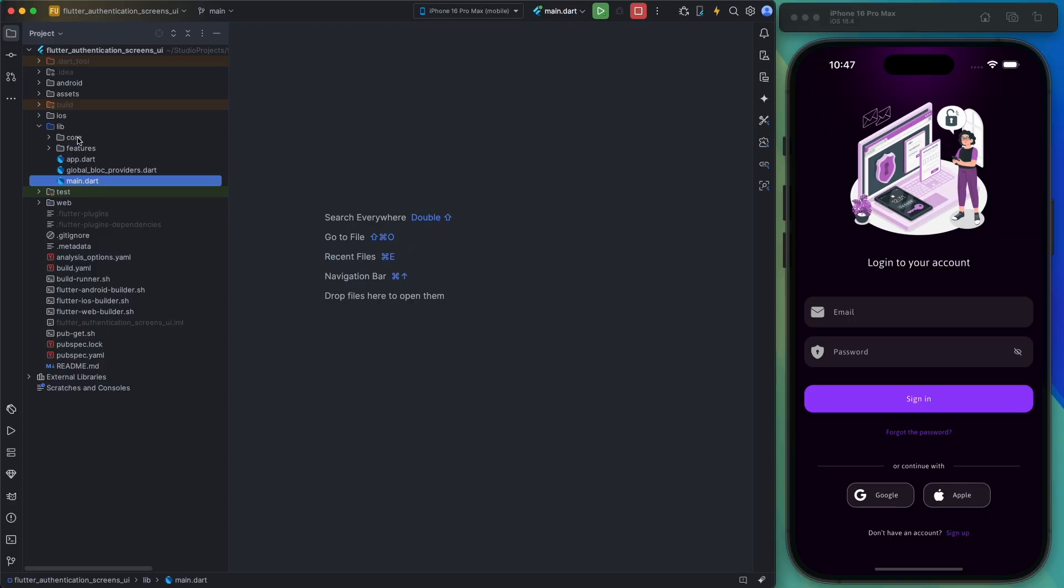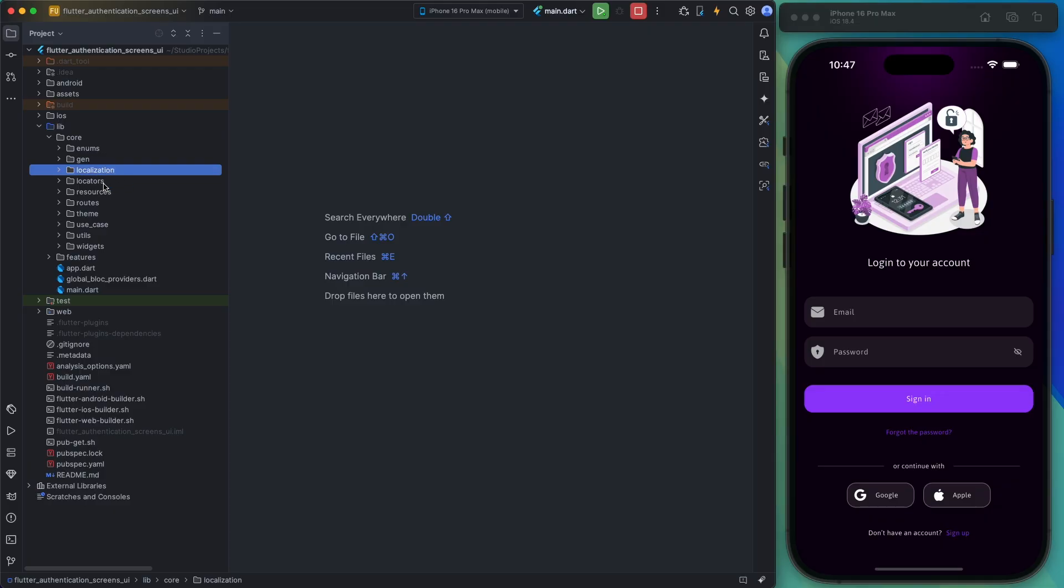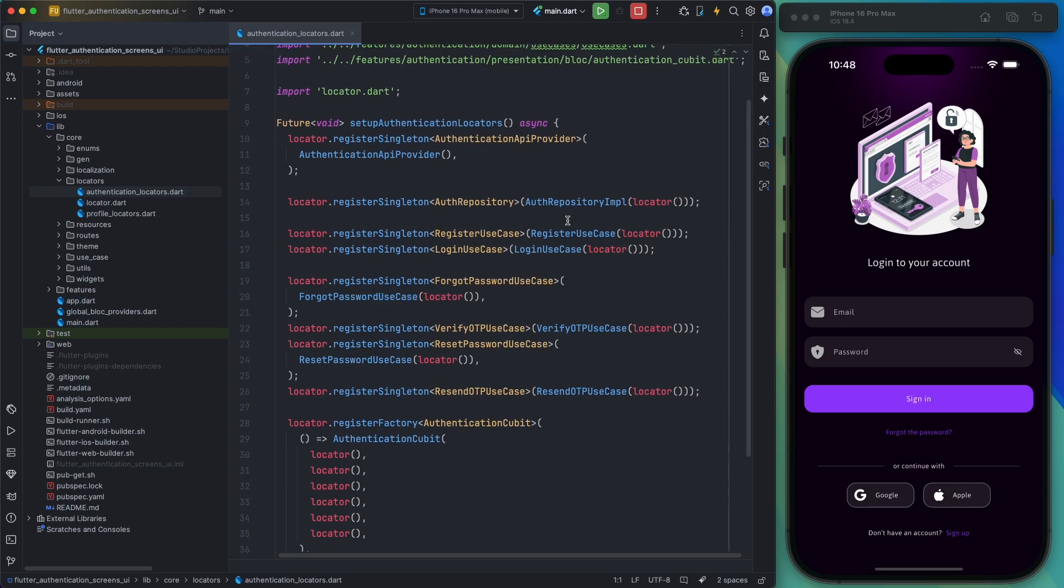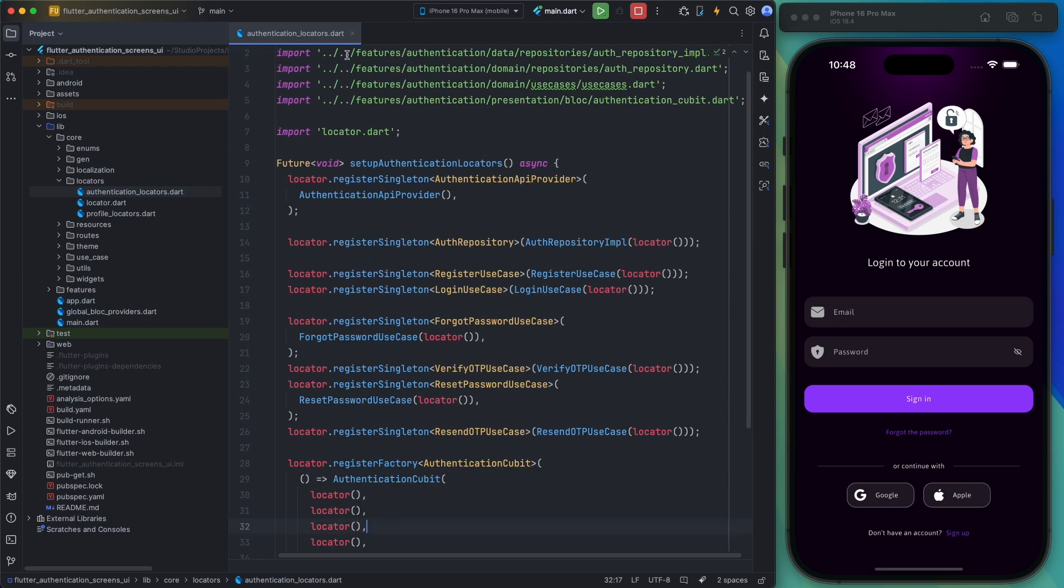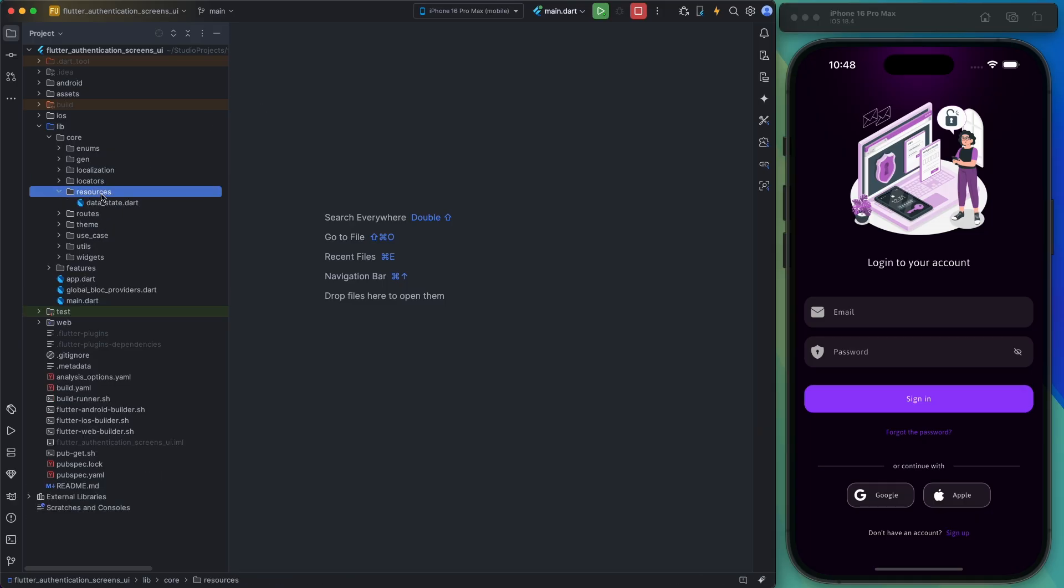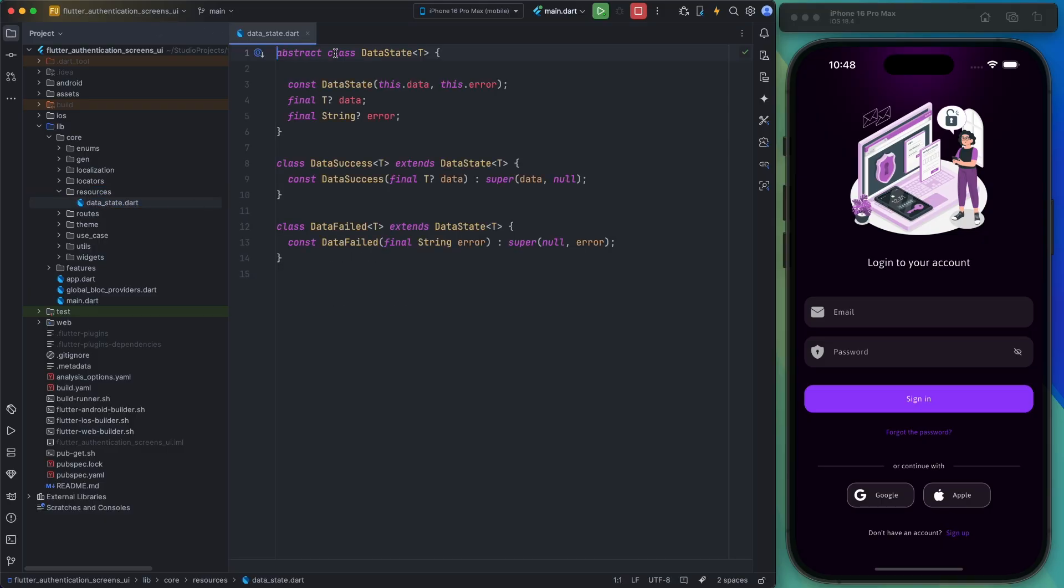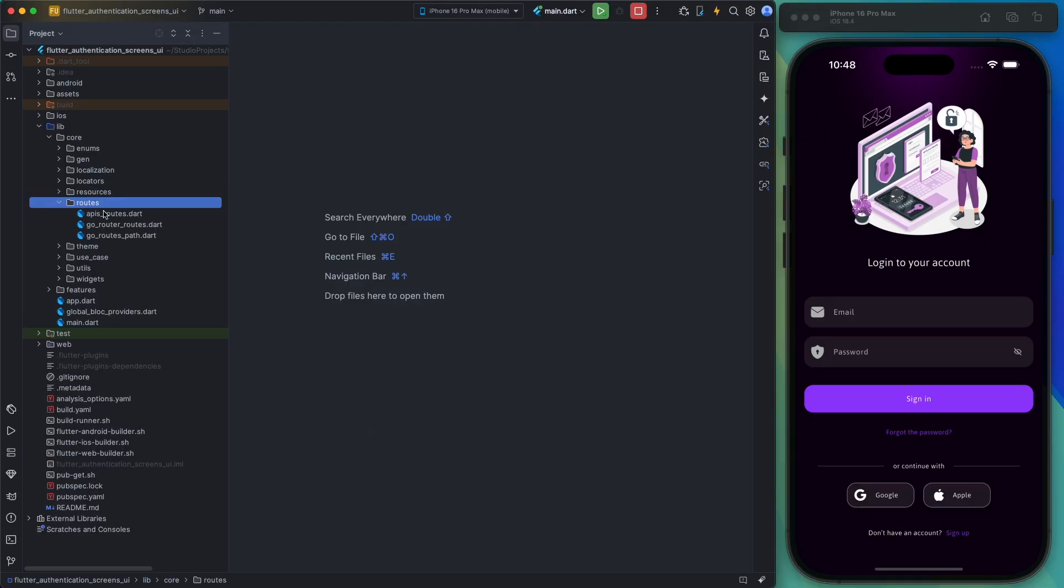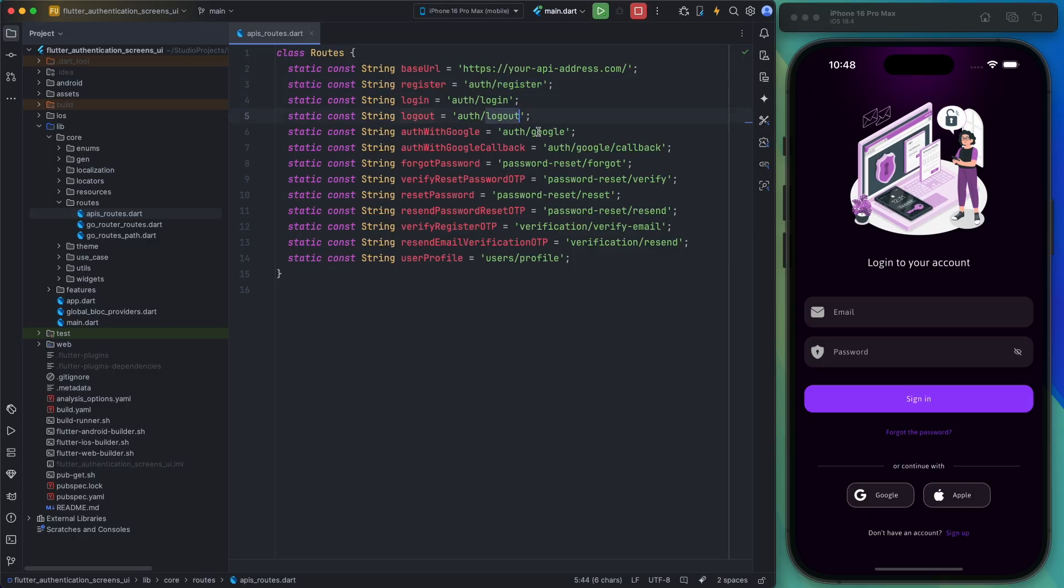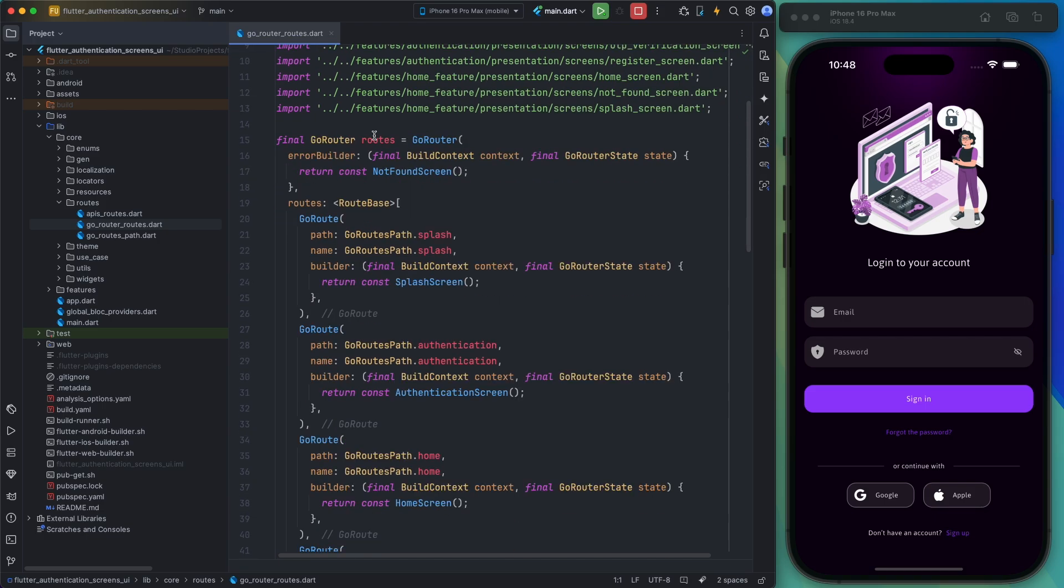Let's talk about these folders. The core folder contains the application's core files such as those for flutter_gen, localization, locators, and other resources you see in the video. This folder also includes API routes which you can modify to match your project's backend routes. Additionally, it holds the internal page routes.